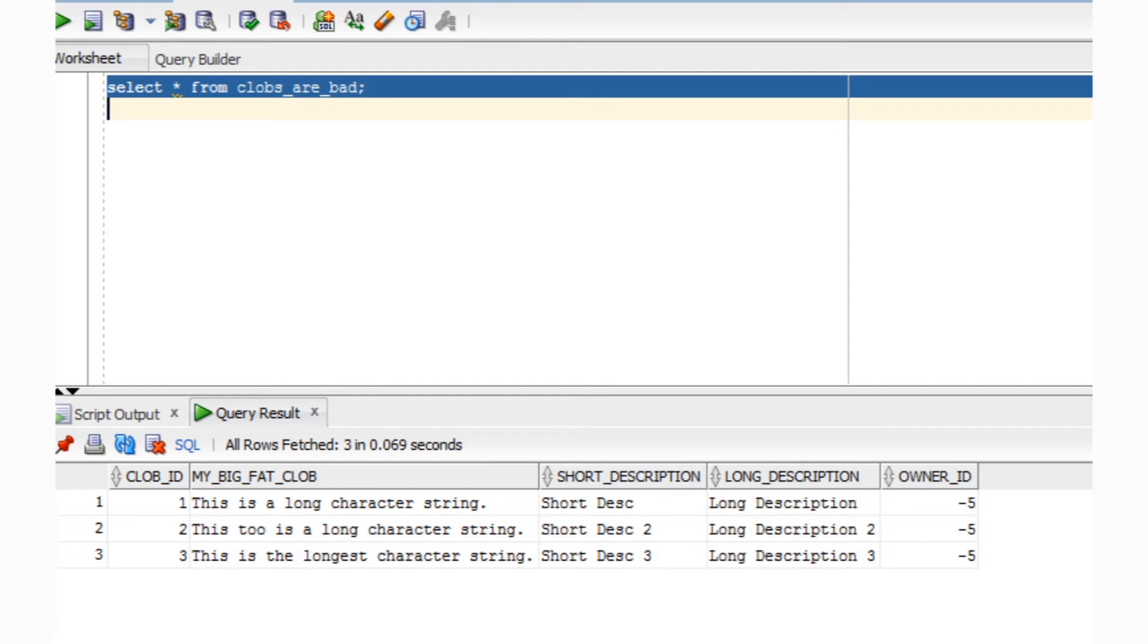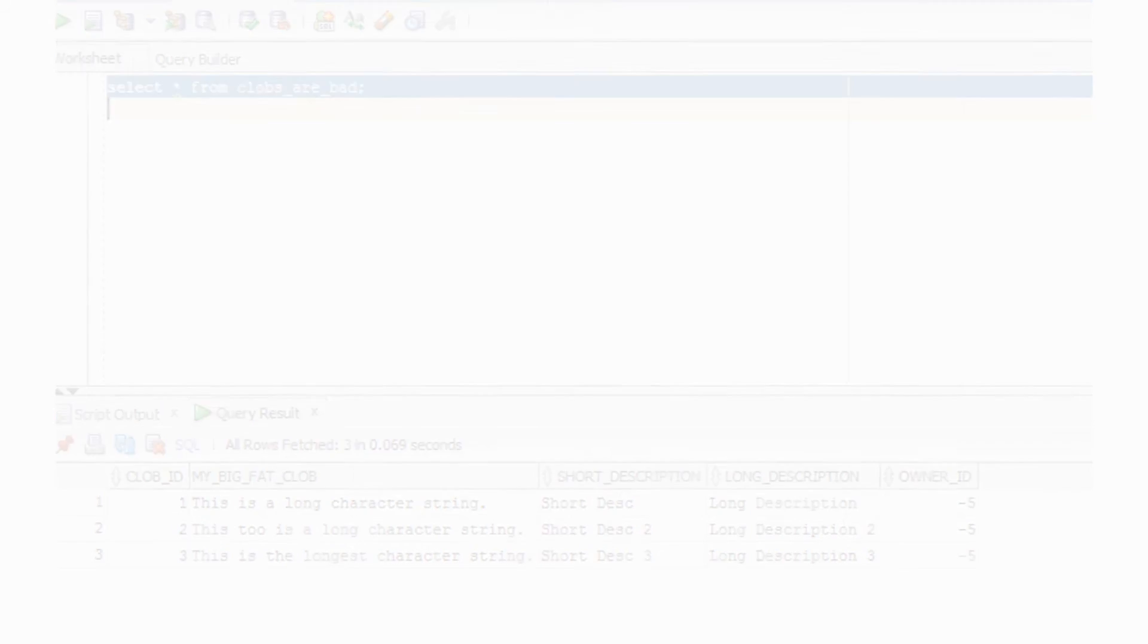All right, now as standard practice, we typically do a select star after inserts to ensure everything went okay. As you can see here, our select statement on the CLOBS_ARE_BAD table behaved just fine. Nothing surprising there.